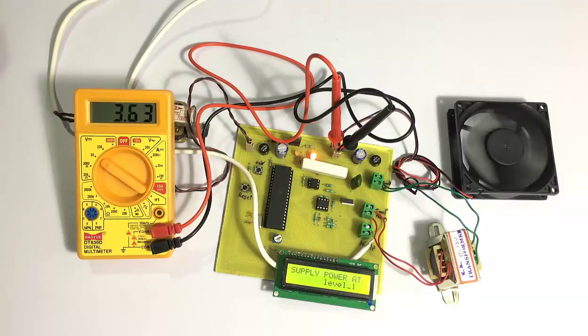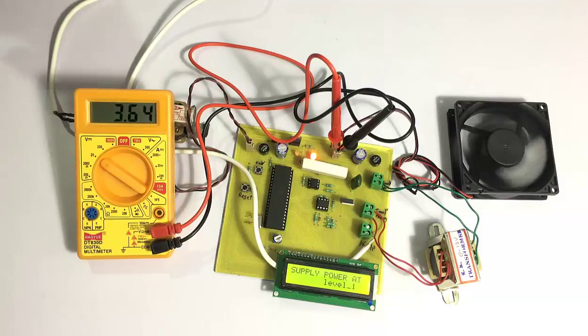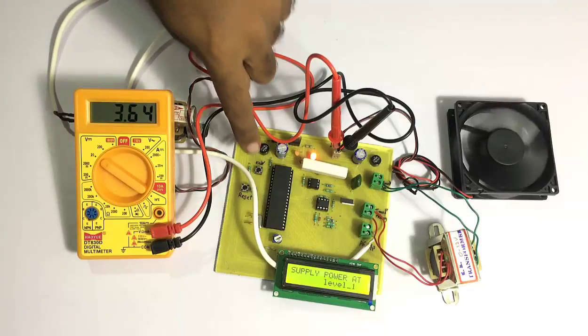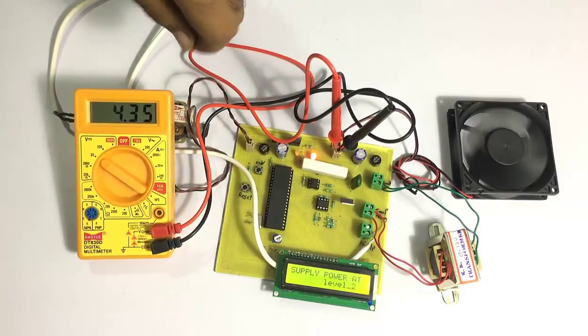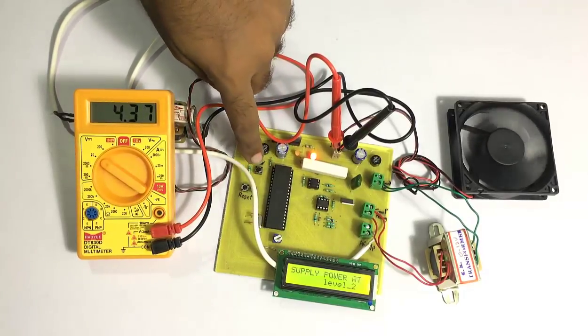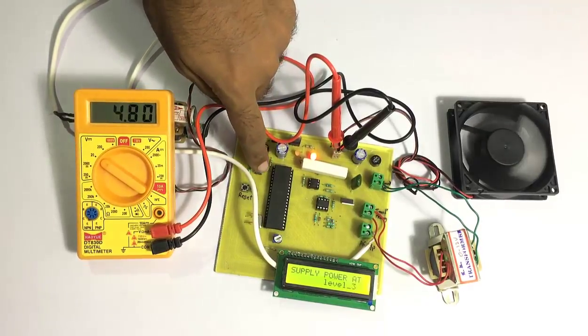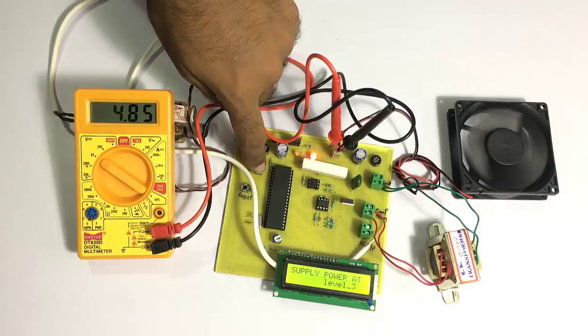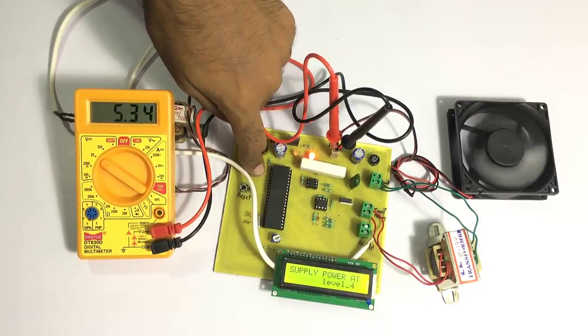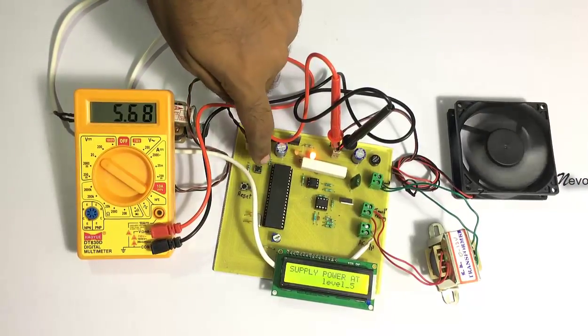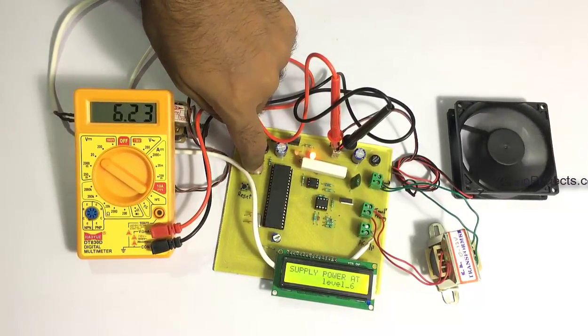And again if we want to charge another battery that is having something like 6 voltages, so we have to press this key at power level 2 to reach 4.3 volts. So we can charge this with sufficient voltage to charge a 6 volt battery.